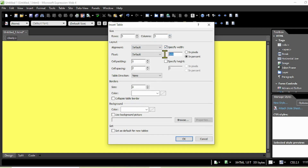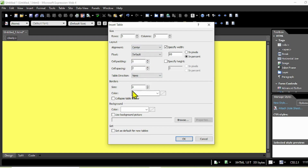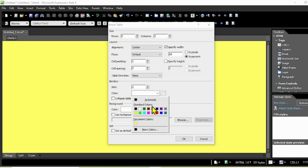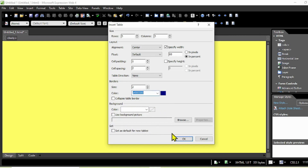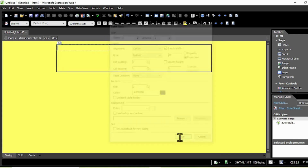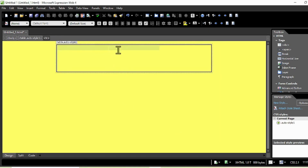Go to Table, Insert Table. Here under size, pick five rows and three columns. In the web page I want the width to be 60 percent. Set the alignment to center. For the border of the table - it's like a box around it - you can add a color as you wish. Then click OK. Now you can see the table with cells.